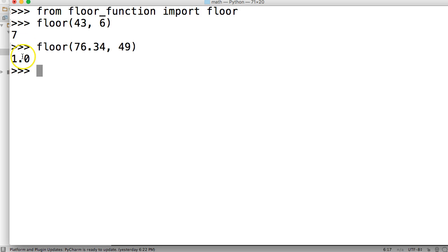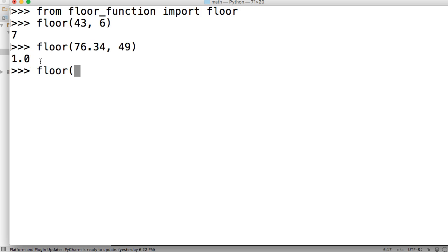Hit return, we get 1.0. Alright, that's more like it. Alright, so what about the error? Let's handle an error. So we'll put in here 'dog' and we're going to floor divide dog by 8.